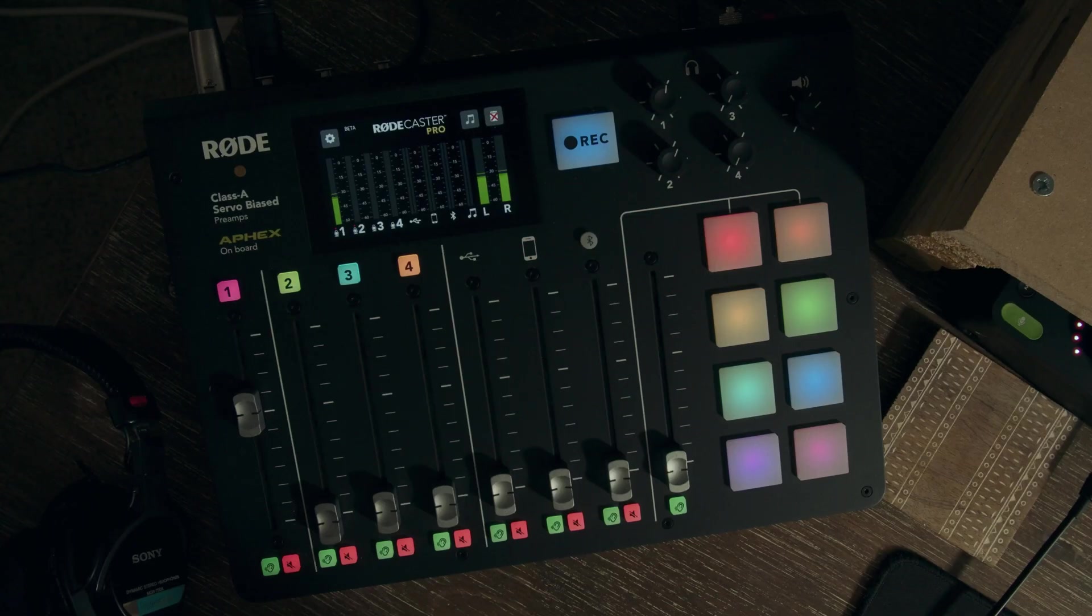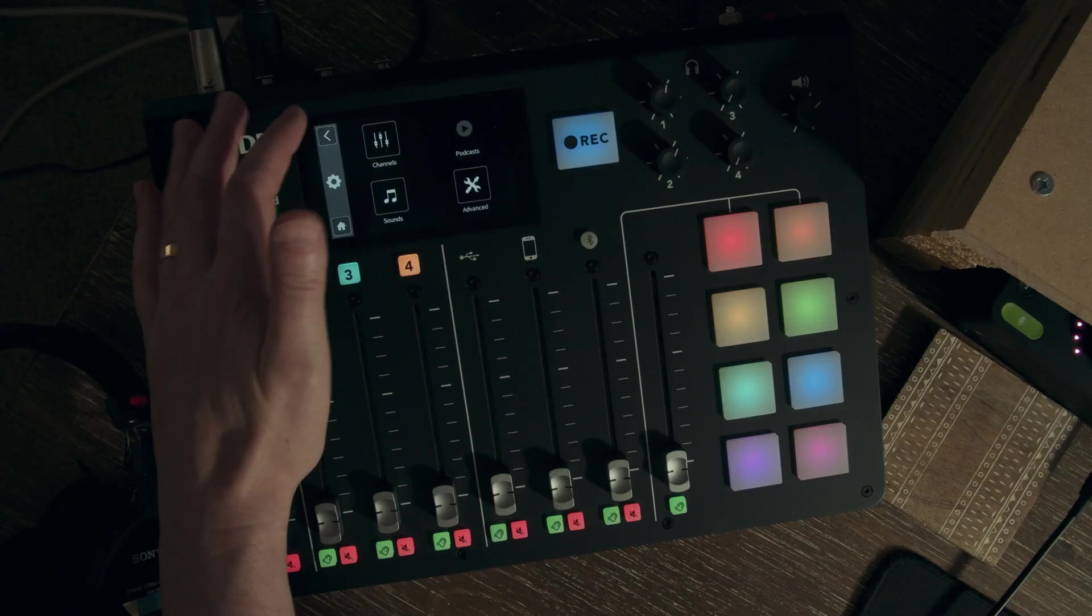So you recorded a multi-track recording in the Rodecaster Pro onto a micro SD card. What do you do with those files once you get them off the SD card and onto your hard drive? It's kind of a weird process.